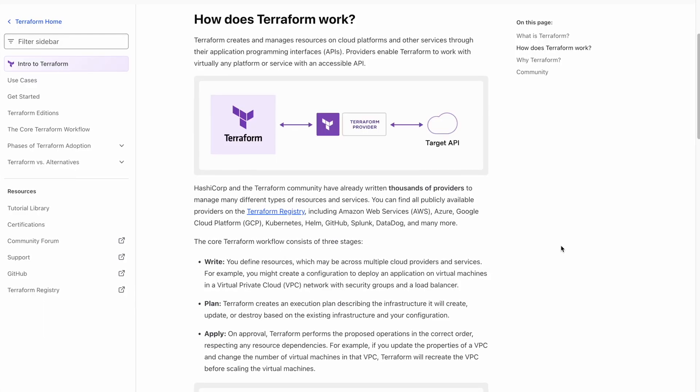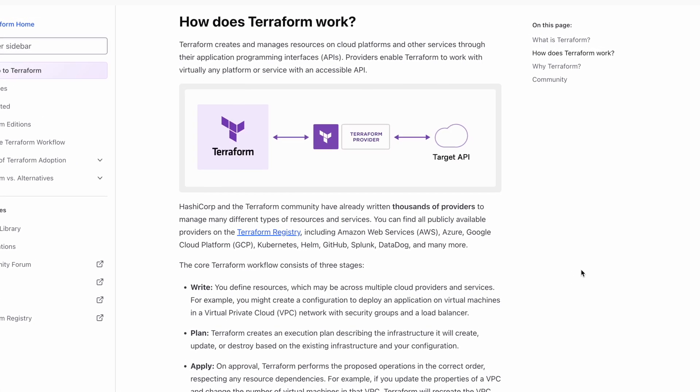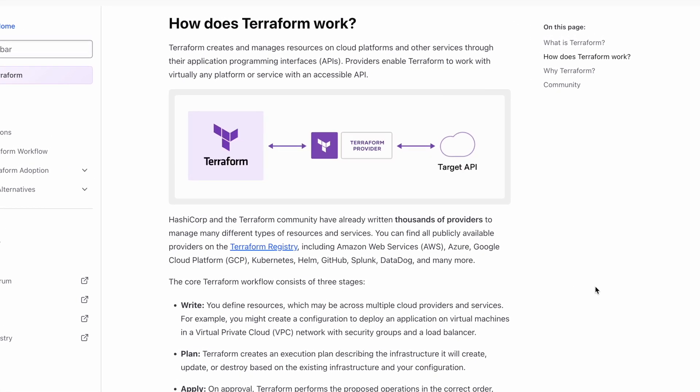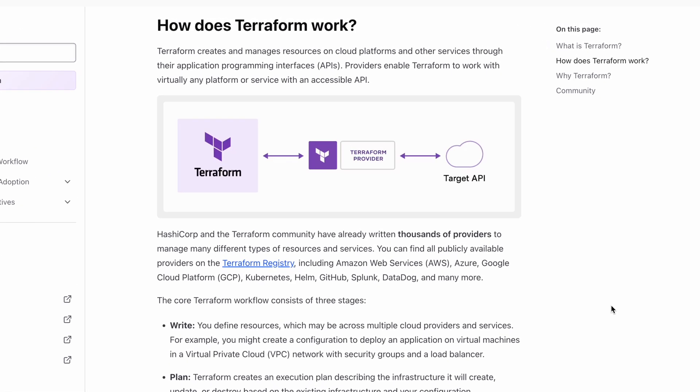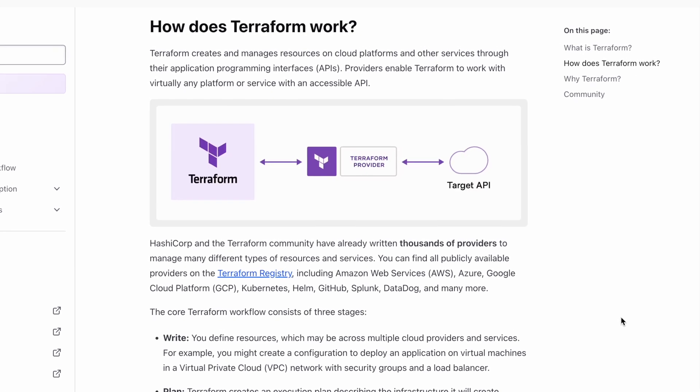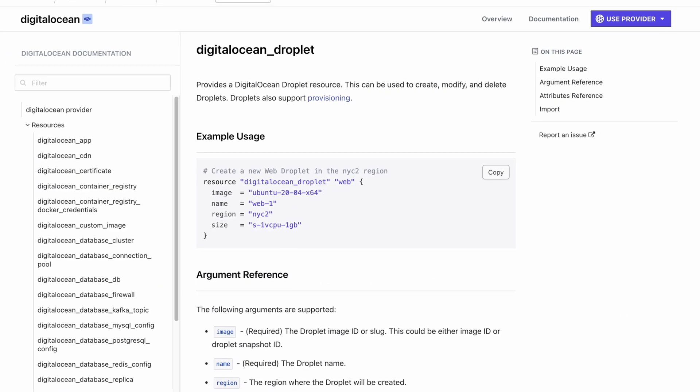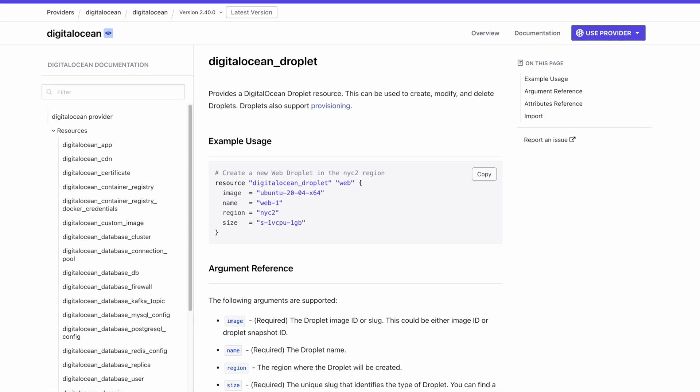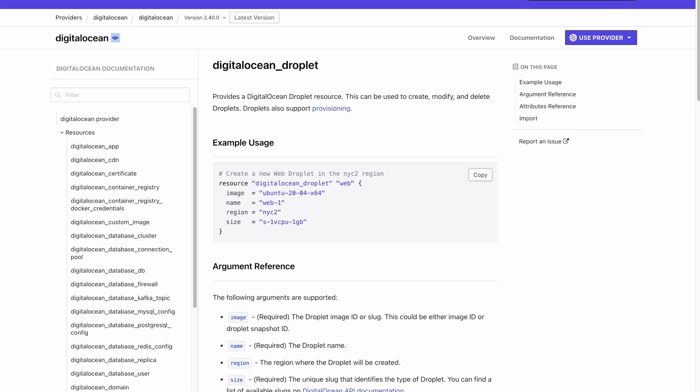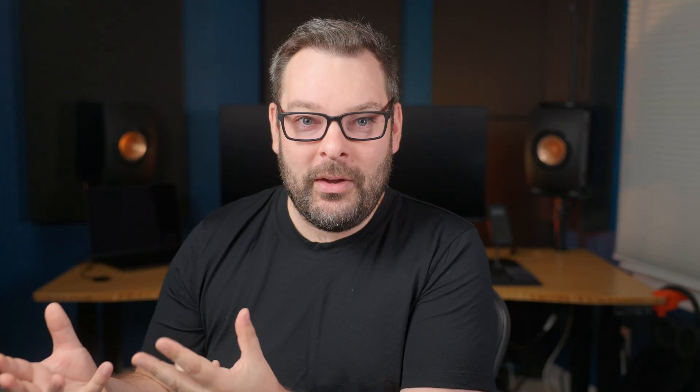And the way that Terraform does this is it uses what's called a provider. And this provider is like a connector. So it takes the Terraform code that I write and translates it into a domain specific language for each cloud provider. So in Amazon's case, it converts it into API calls Amazon can understand. Today, we're going to use DigitalOcean's provider. But I only ever had to learn one language, which was the Terraform markup language known as HCL or HashiCorp configuration language.